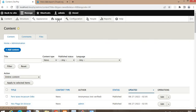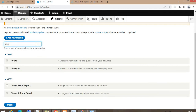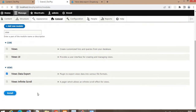Go to the Extend section, then search for the Views Data Export module and install it. This is the Views Data Export module — I will install it by clicking on the Install button.